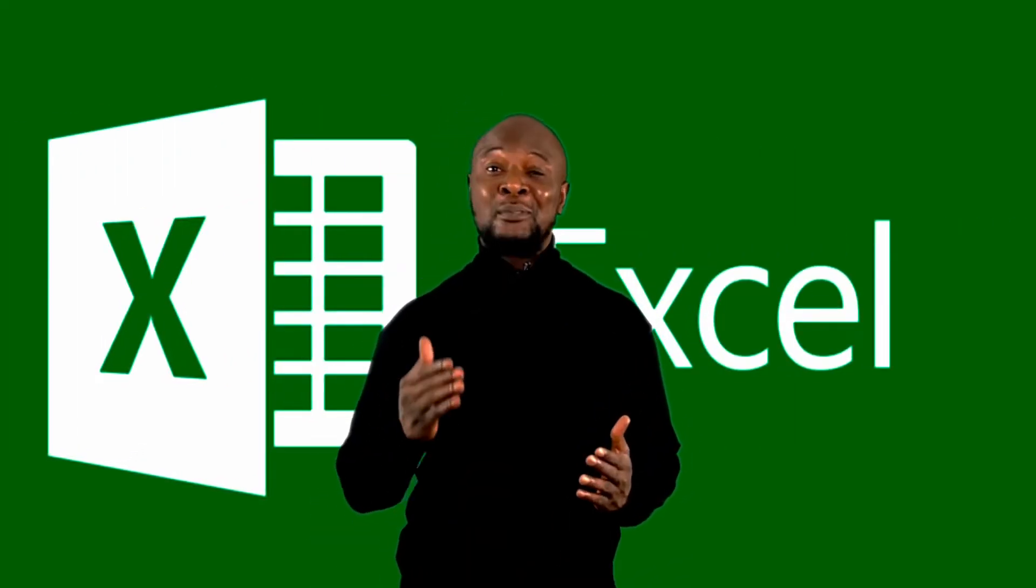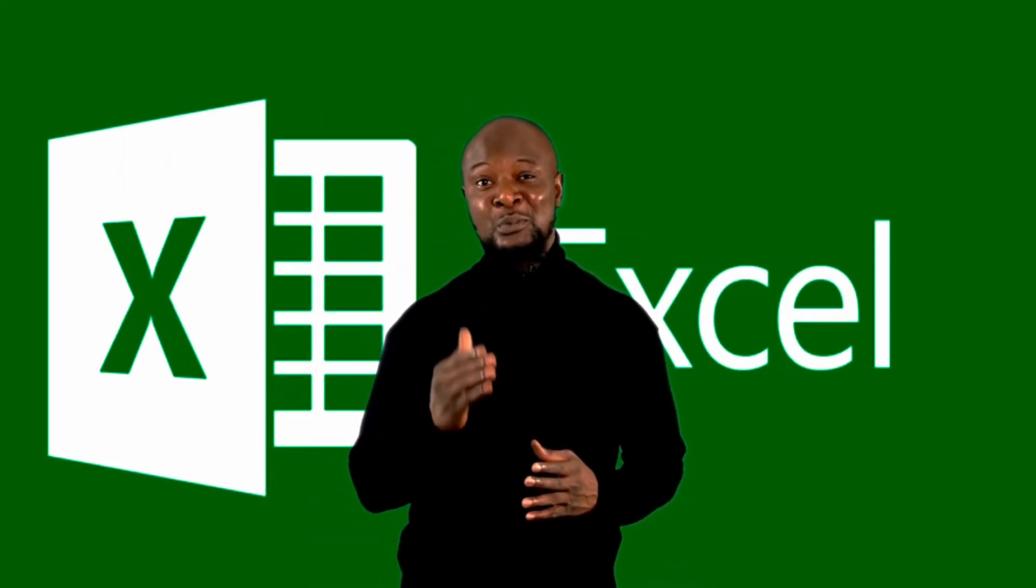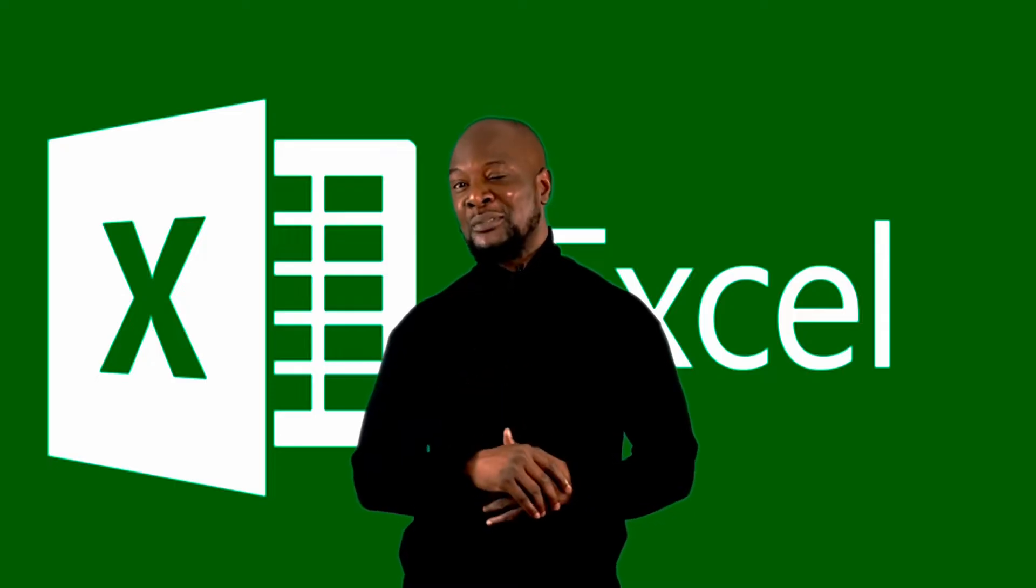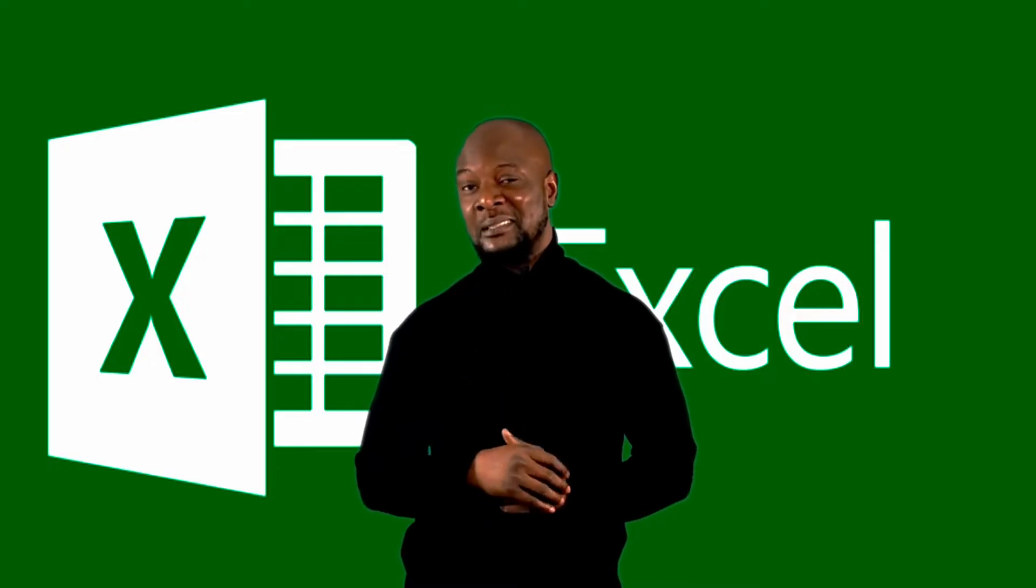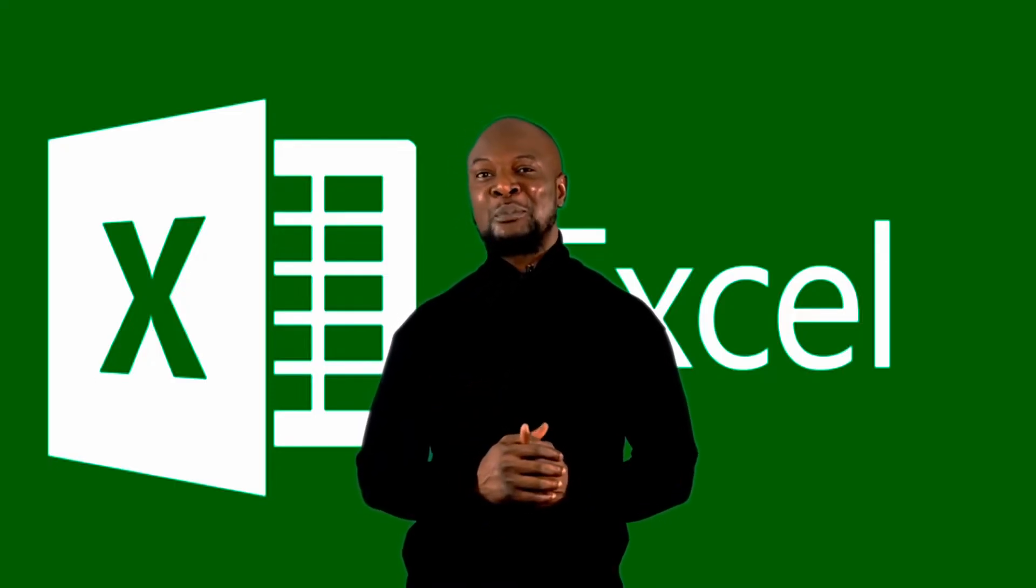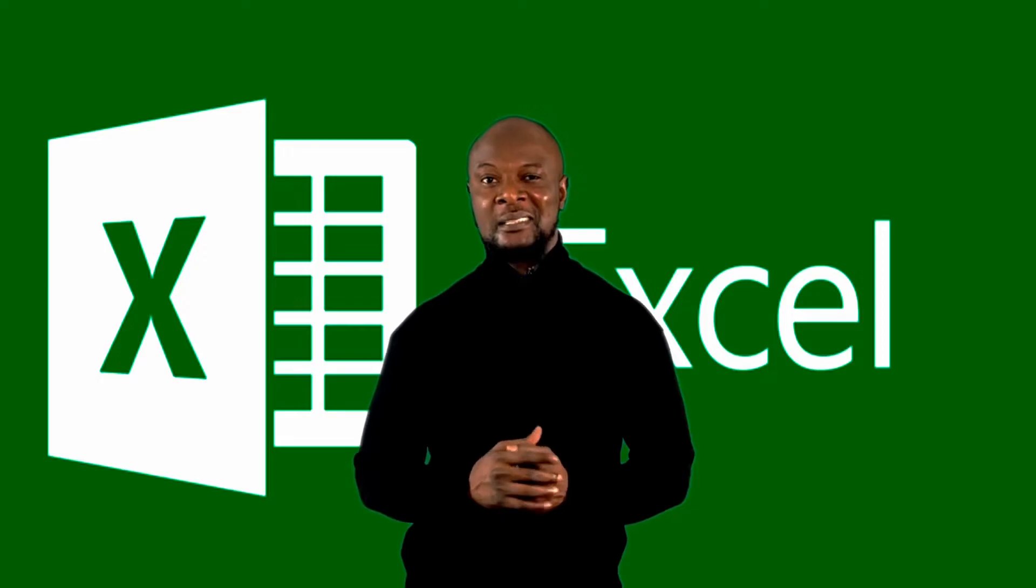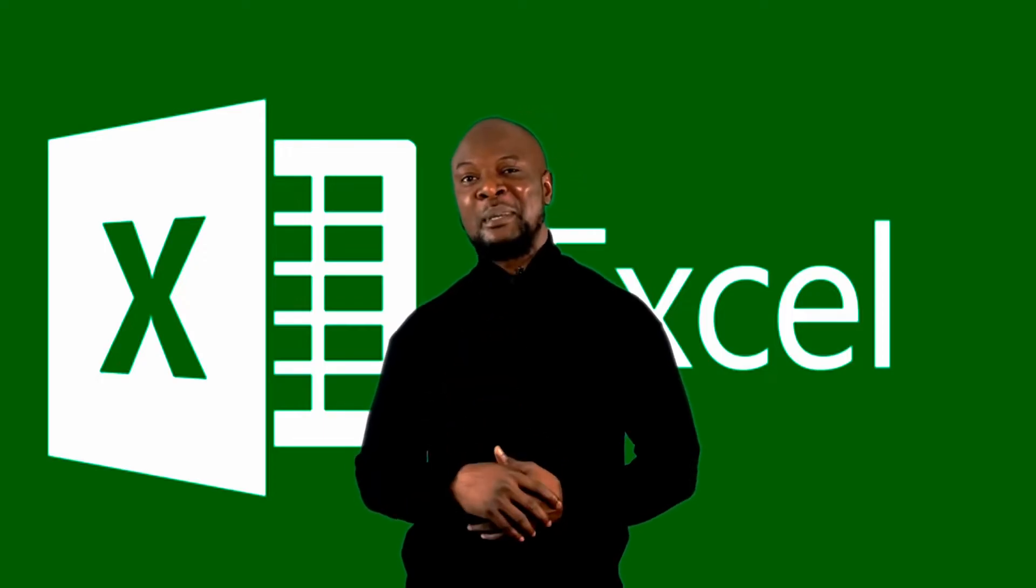Microsoft Excel is a powerful spreadsheet application used by many professionals for data management. In this video, I'm going to get you up to speed with Excel in 10 minutes.